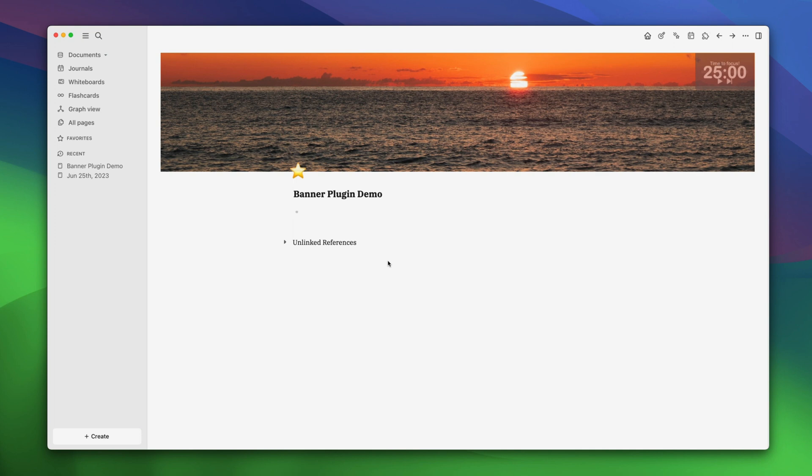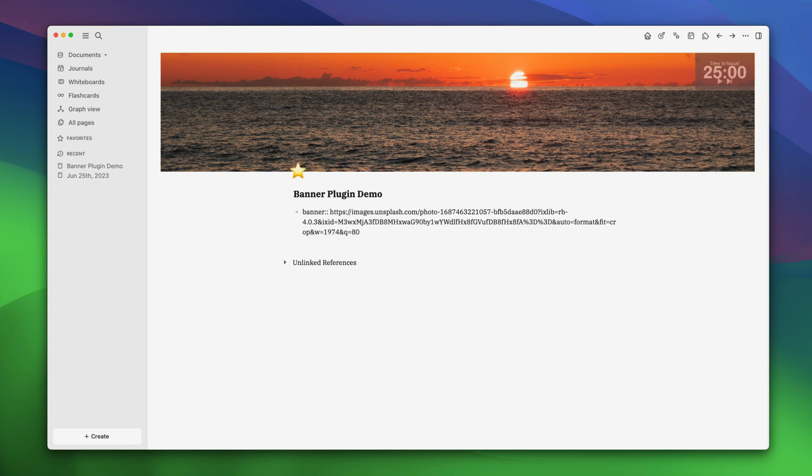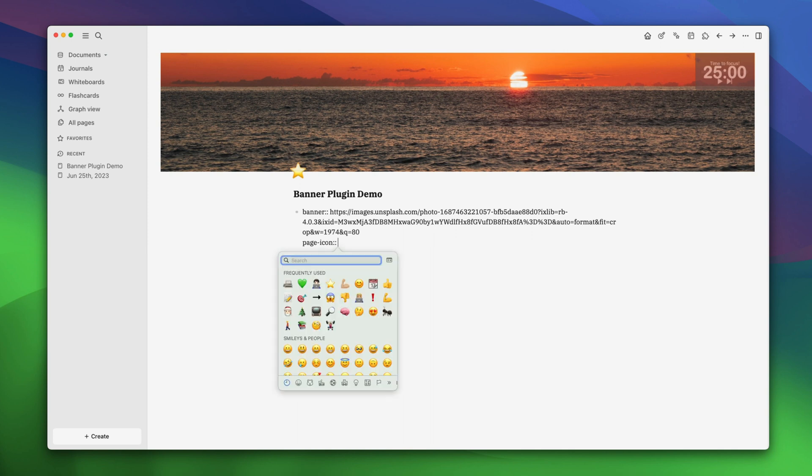To set different page banners and icons for individual logseq pages, we'll be using the properties feature in logseq. It's actually quite simple. In the first bullet point of your page, type banner, two colons, space and add the link of the image. If you also want to change the icon, hit enter, type page slash icon, two colons and add the icon you want.